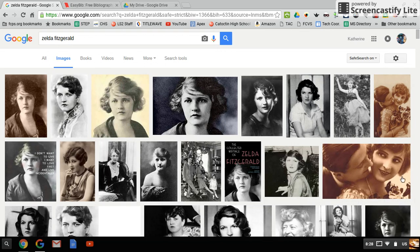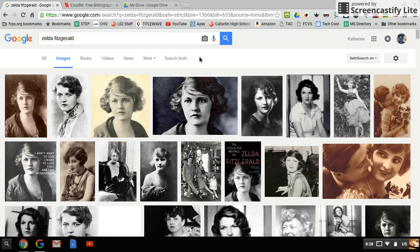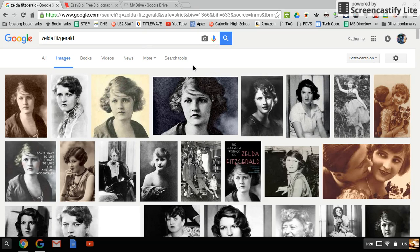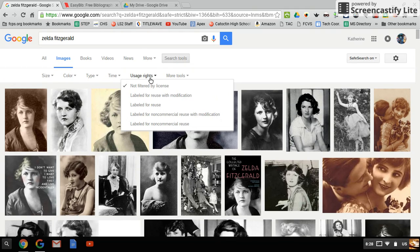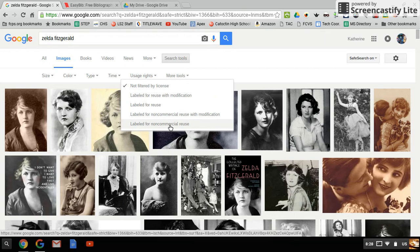What we need to do is make it so that the pictures we have access to, we are allowed to use. Along the top here in this toolbar, you're going to click search tools and then underneath that, hit usage rights. The one you want to choose is labeled for non-commercial reuse.